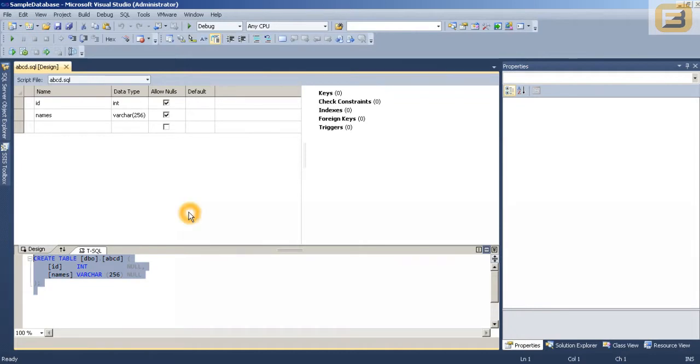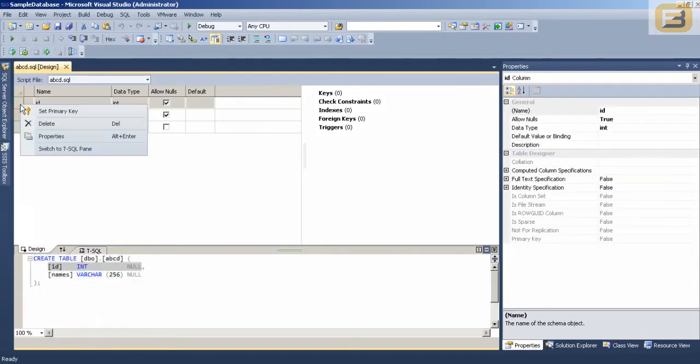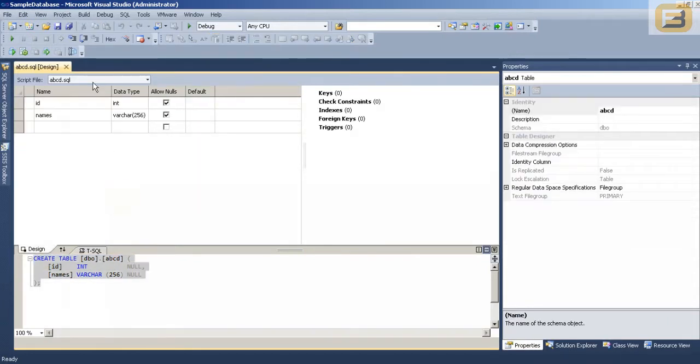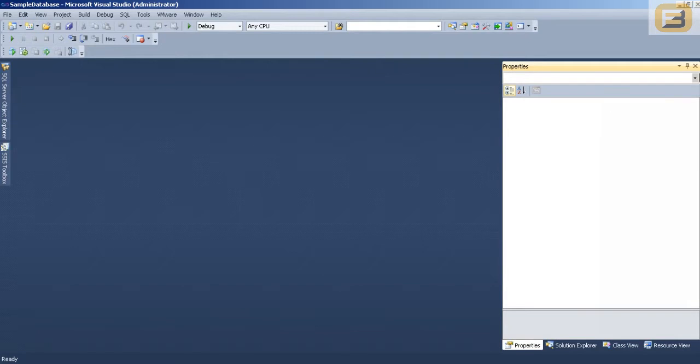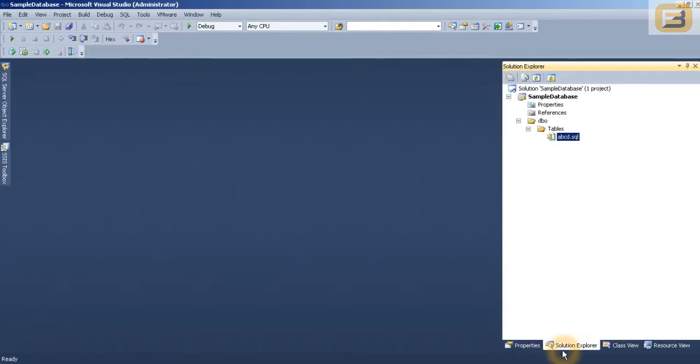As you can see here it doesn't just directly open up the schema itself or the script itself. It even opens up the IDE so you can do work directly from the IDE itself. So at this point I have got the solution explorer open and I have got a table created. And things look good.